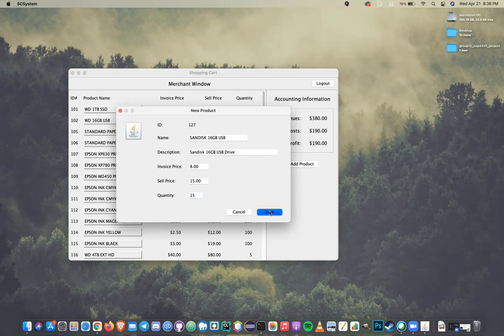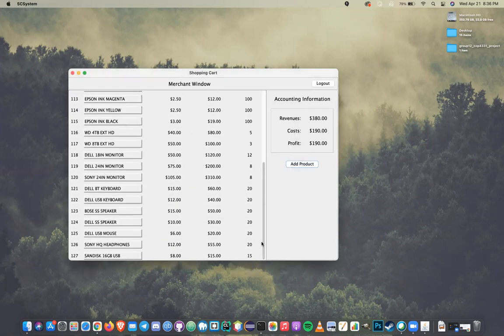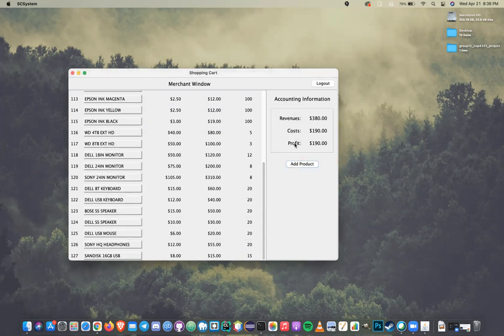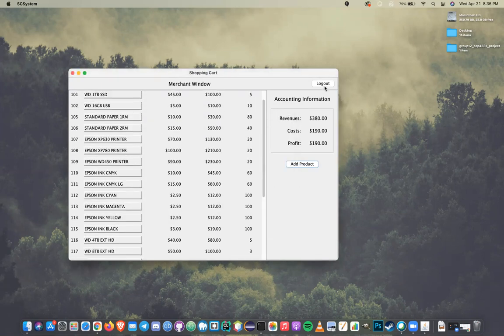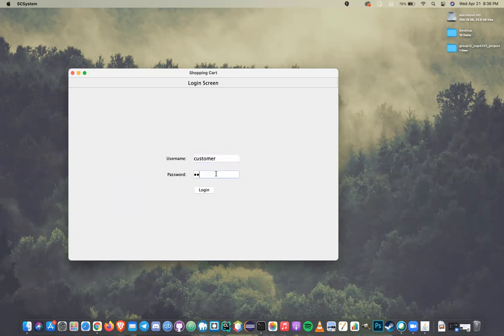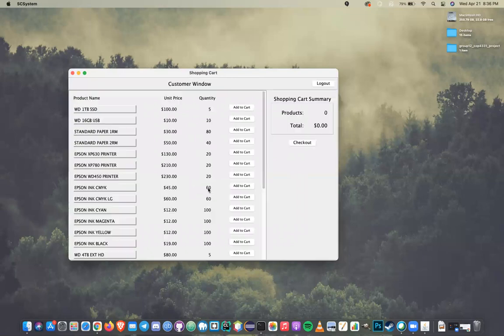And then save, and now we can see that item's been added to the inventory. Now we're going to log out and show that that change is reflected here. Now that a new product has been created, the customer should be able to see it on the storefront.